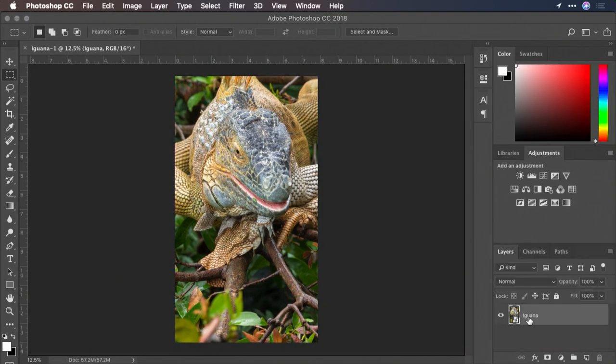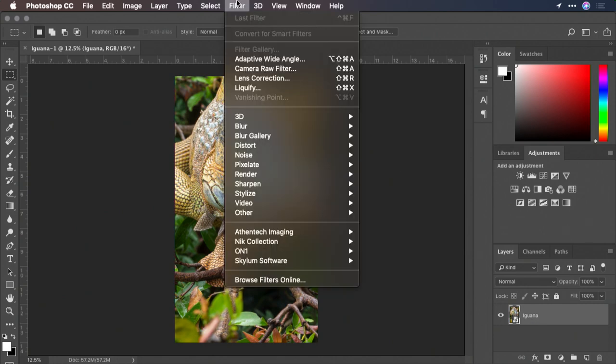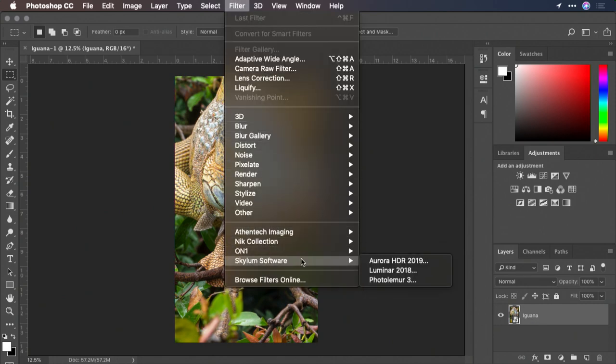Now, you'll see the image is ready for use. From the filter menu, I'll choose Skylum Software, Aurora HDR.